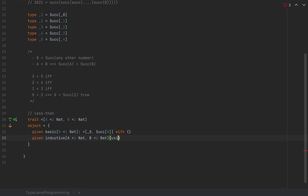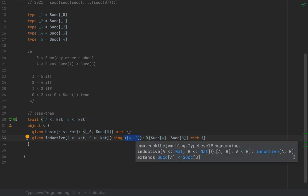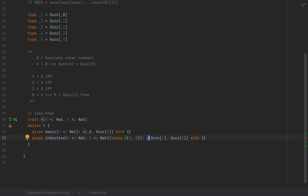I'm going to add a `using` clause for a `<[A, B]` instance — I don't really care about the name. And I'm going to create an instance of `<[Successor[A], Successor[B]]`. So basically, if we have an instance of `<[A, B]`, the compiler can create on demand an instance of `<[Successor[A], Successor[B]]`.